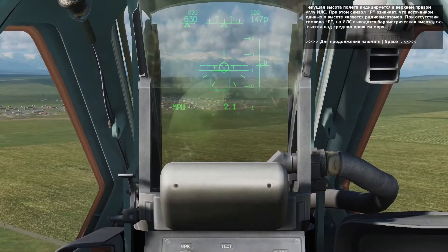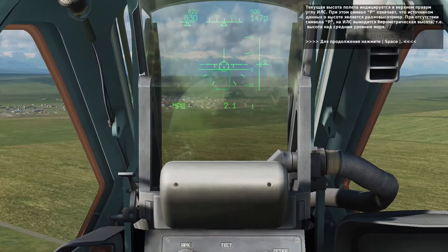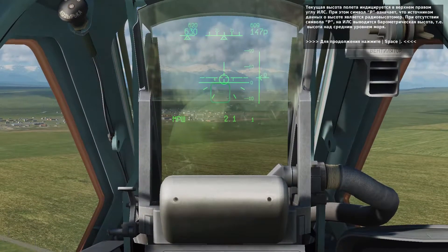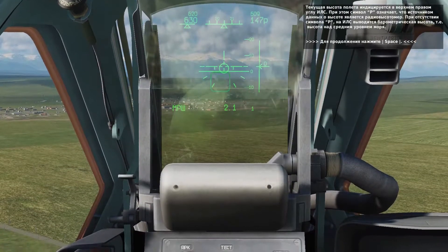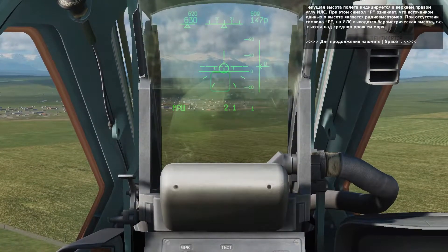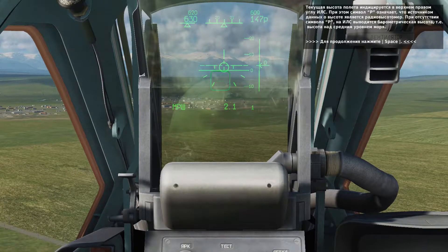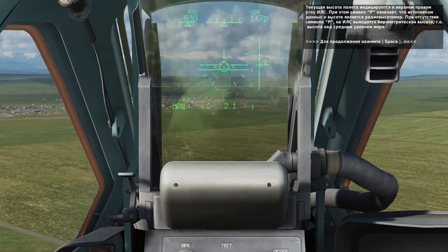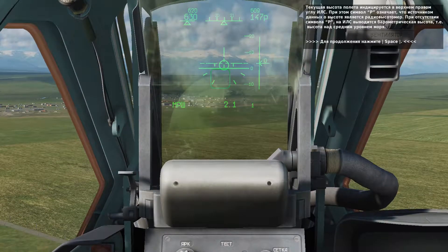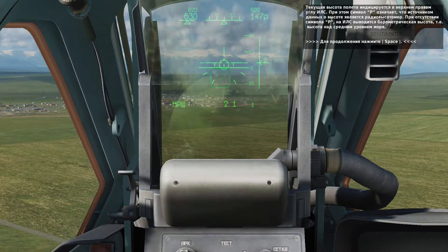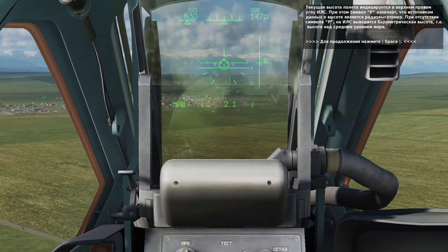Your altitude in meters is indicated in the top right corner of your HUD. An R to the right indicates it is radar altitude, or height above ground, and not barometric height above sea level altitude. The smaller number above is your desired barometric altitude for that leg of the route. Press the space bar to continue.